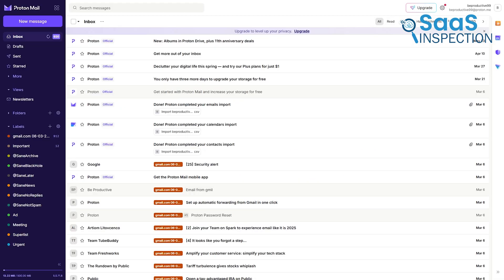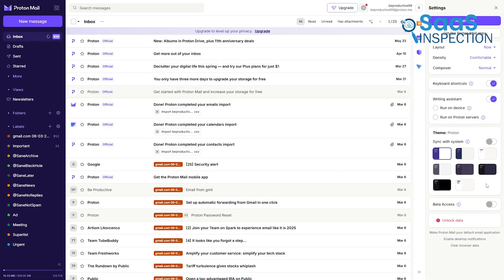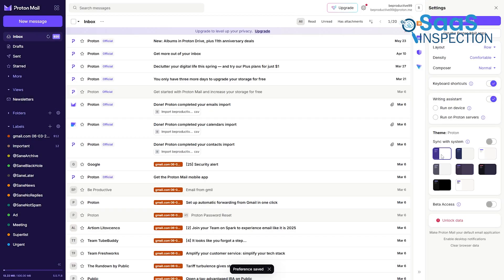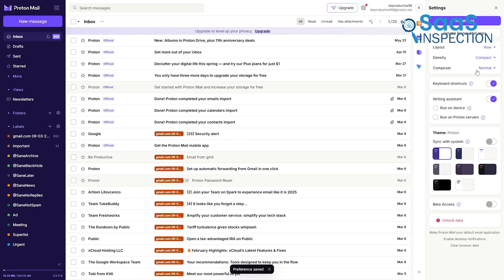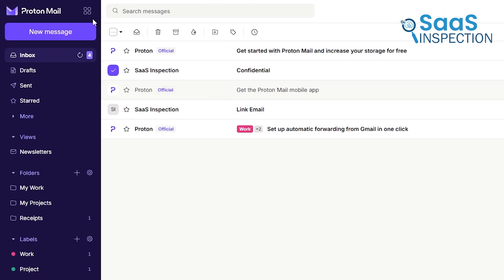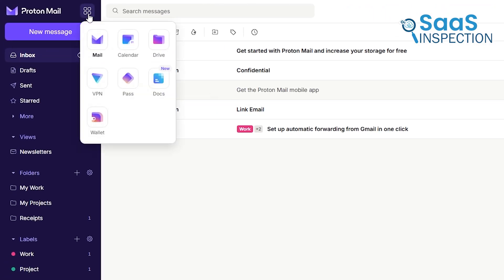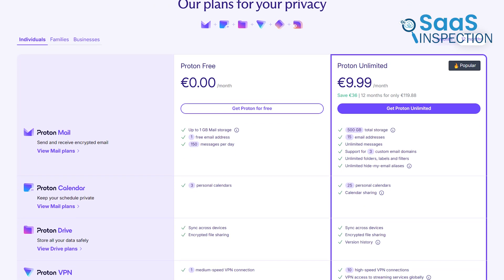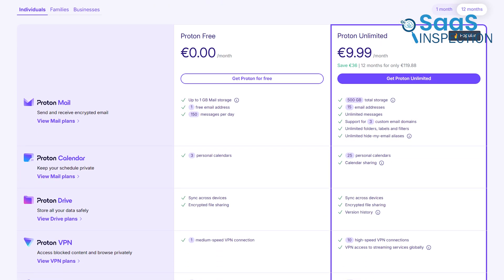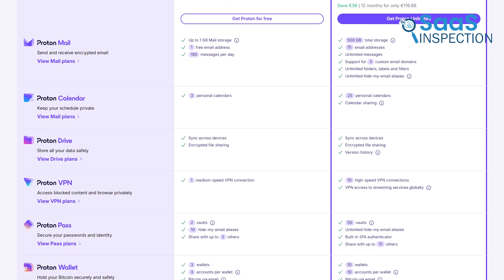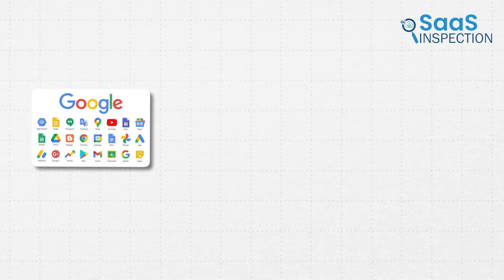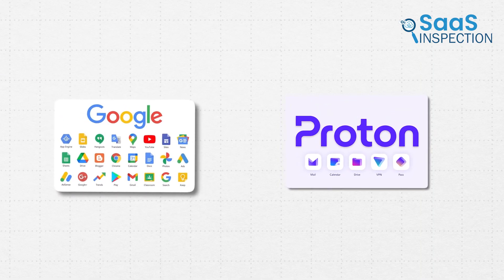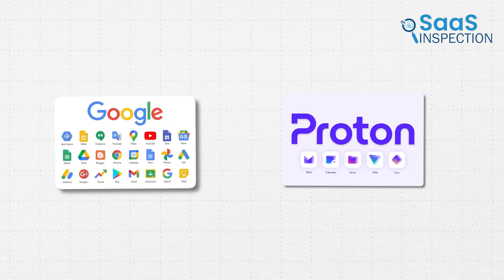In ProtonMail, customization is more limited. You can choose between a few themes and layouts, but the options are far fewer than Gmail's. It intentionally restricts third-party integrations to maintain its tight security. Instead, it integrates with its own suite of privacy-focused products — ProtonCalendar, ProtonDrive, ProtonVPN, and ProtonPass. Free users get access to the free — and also limited — versions of these services. So the choice isn't just about an email client. It's about the digital ecosystem you want to inhabit.